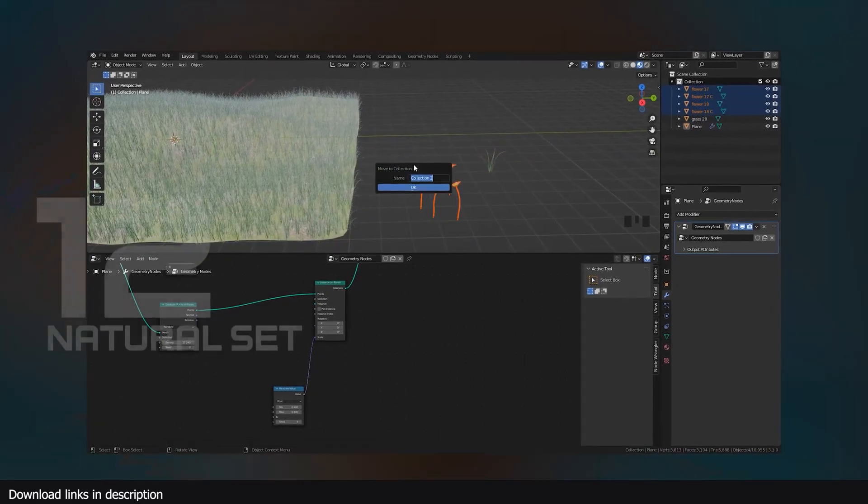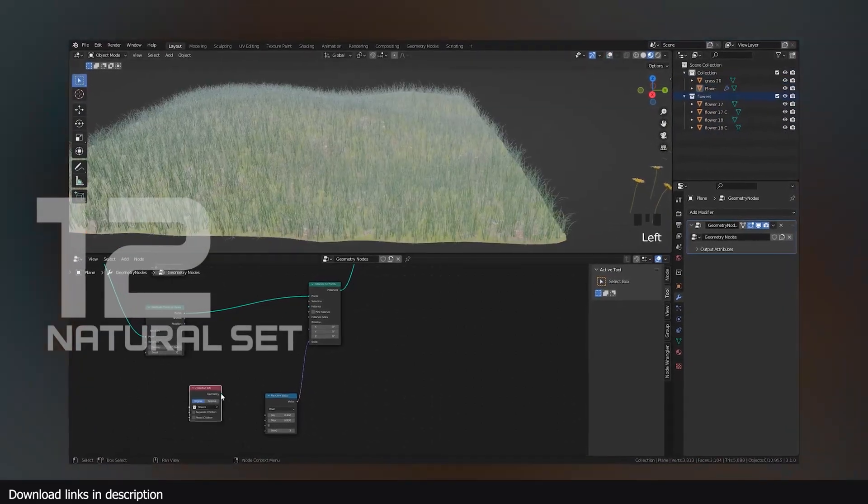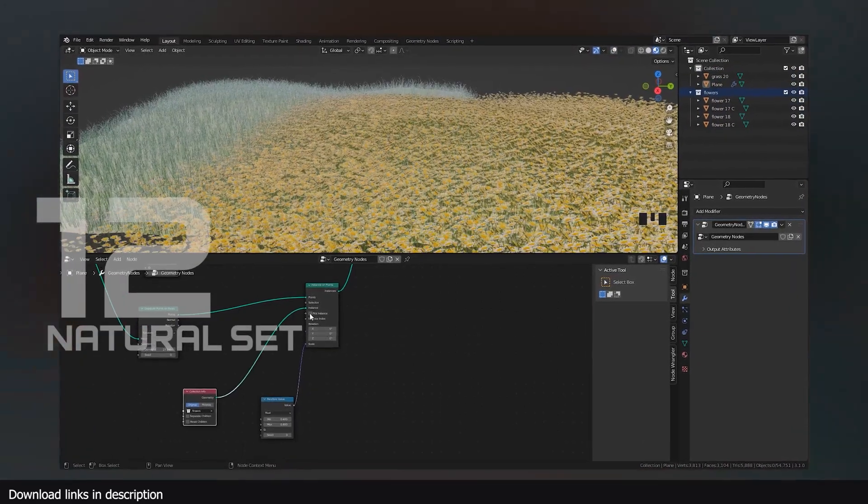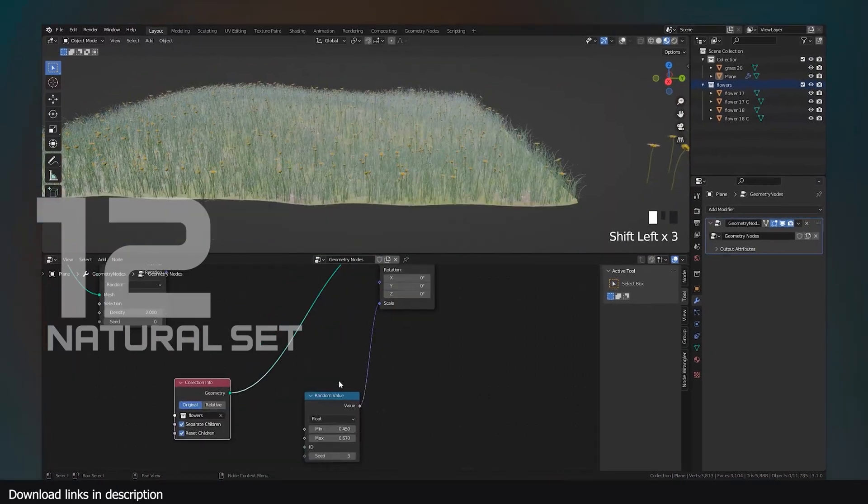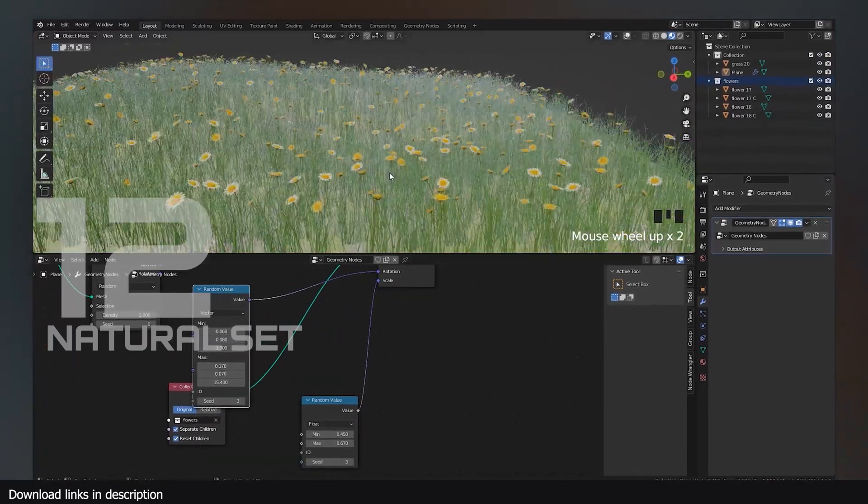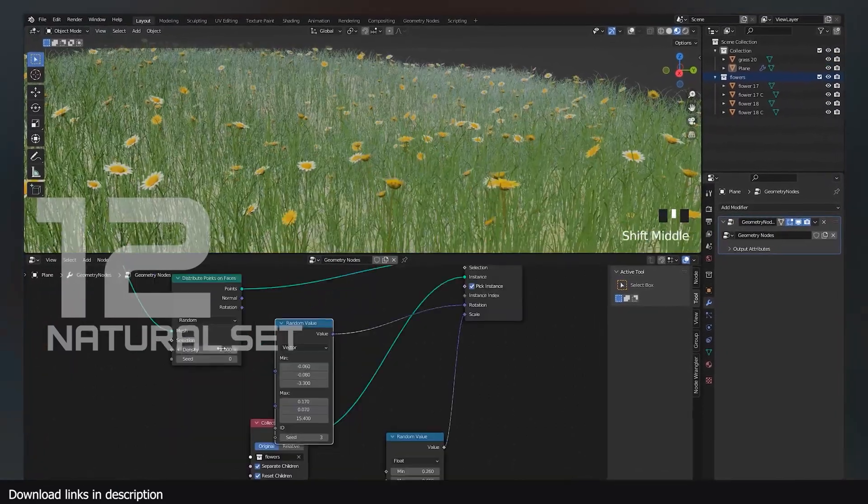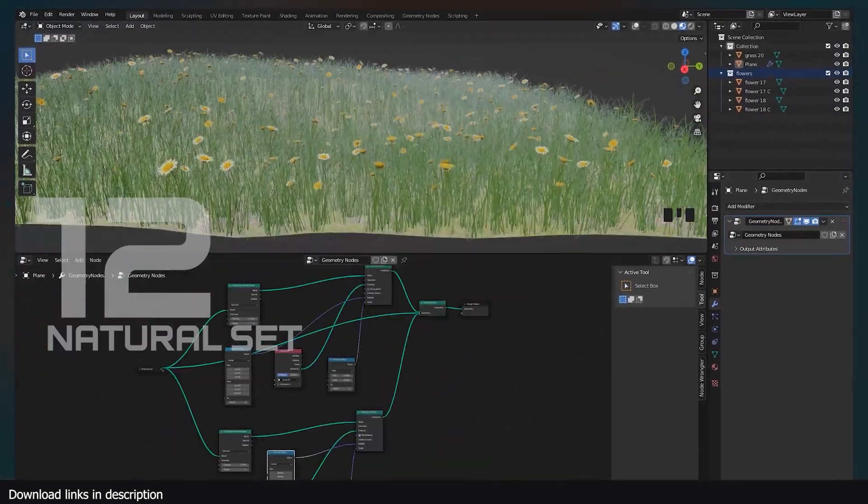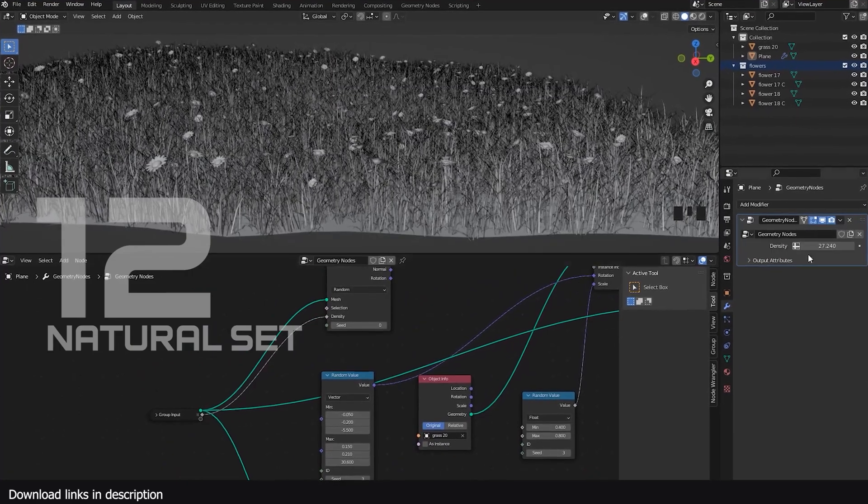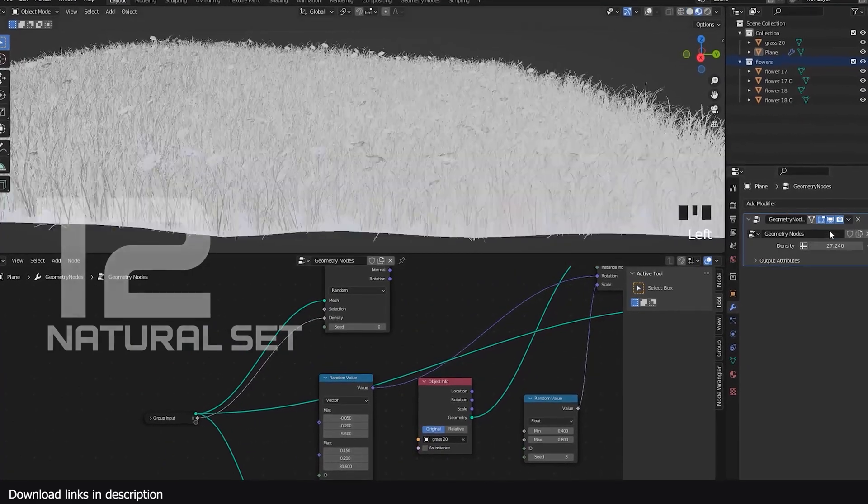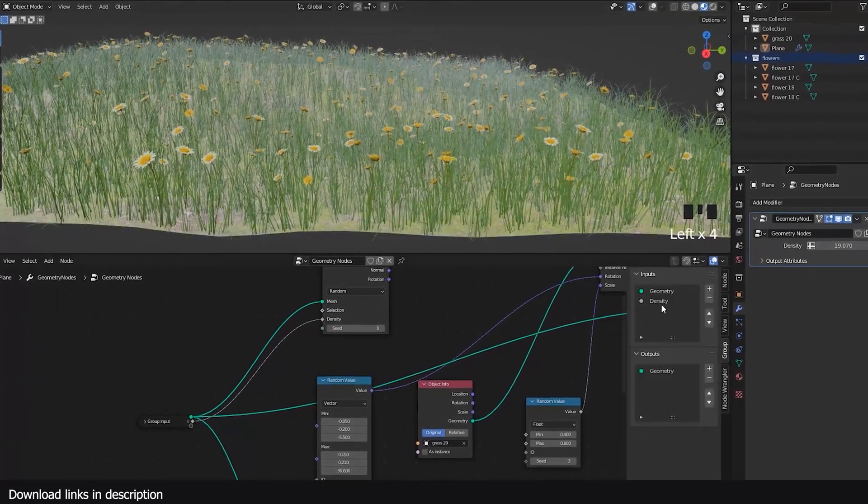Number 12, natural set. No wonder Blender is the most popular software in the world. No other community gives away stuff like the Blender community. Here is a natural set of grass, flowers, plants, trees, and rocks all for free.